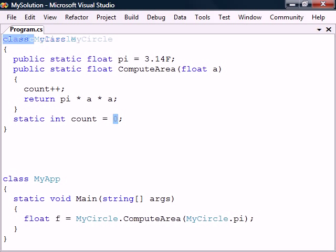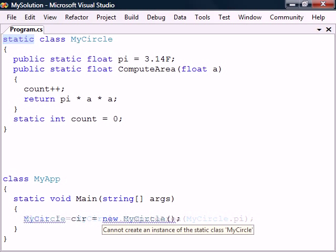A class itself can also be marked static if it only contains static members or constant fields. A static class cannot be inherited or instantiated into an object. If we try to make an object from it, the compiler will stop us.